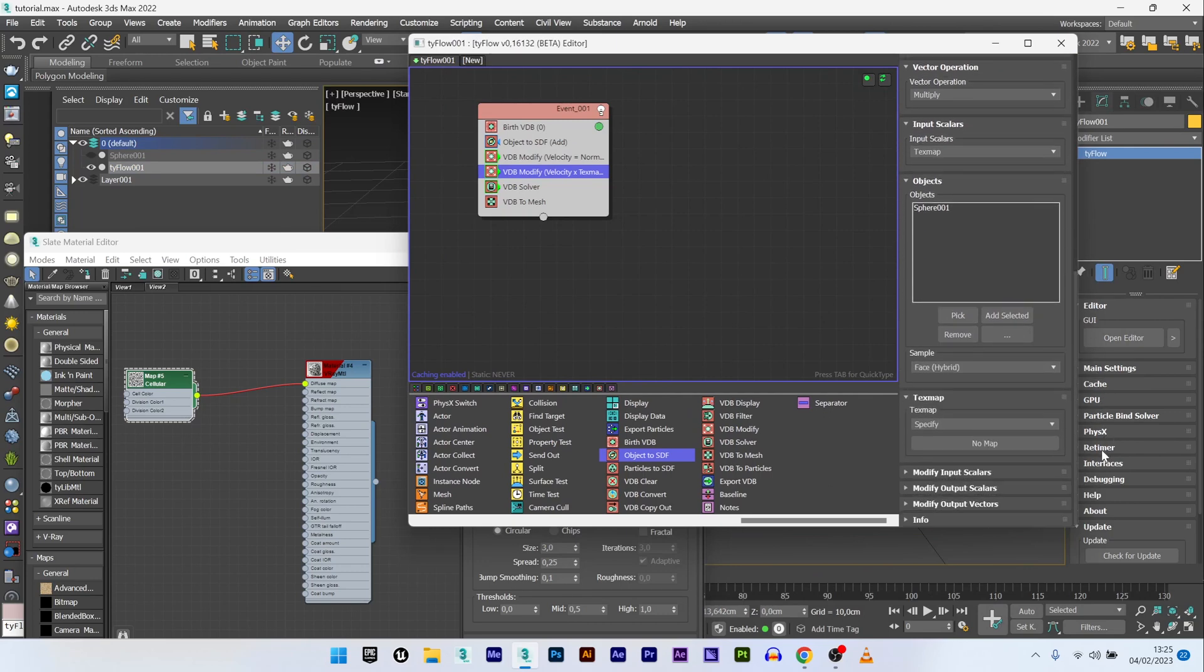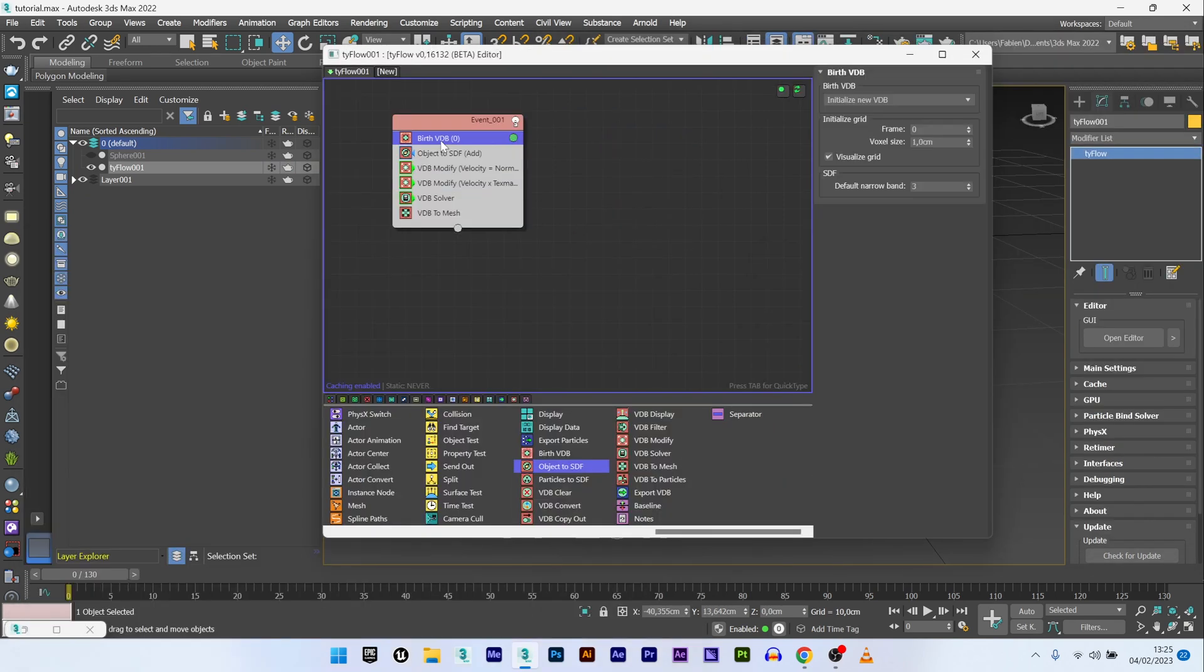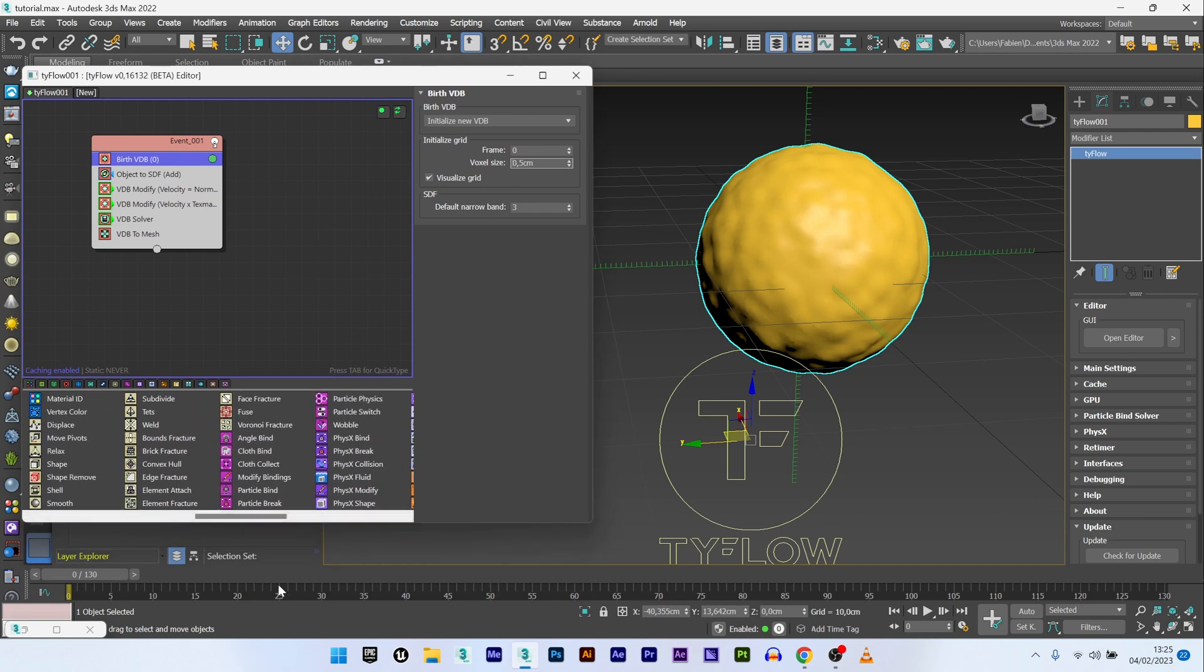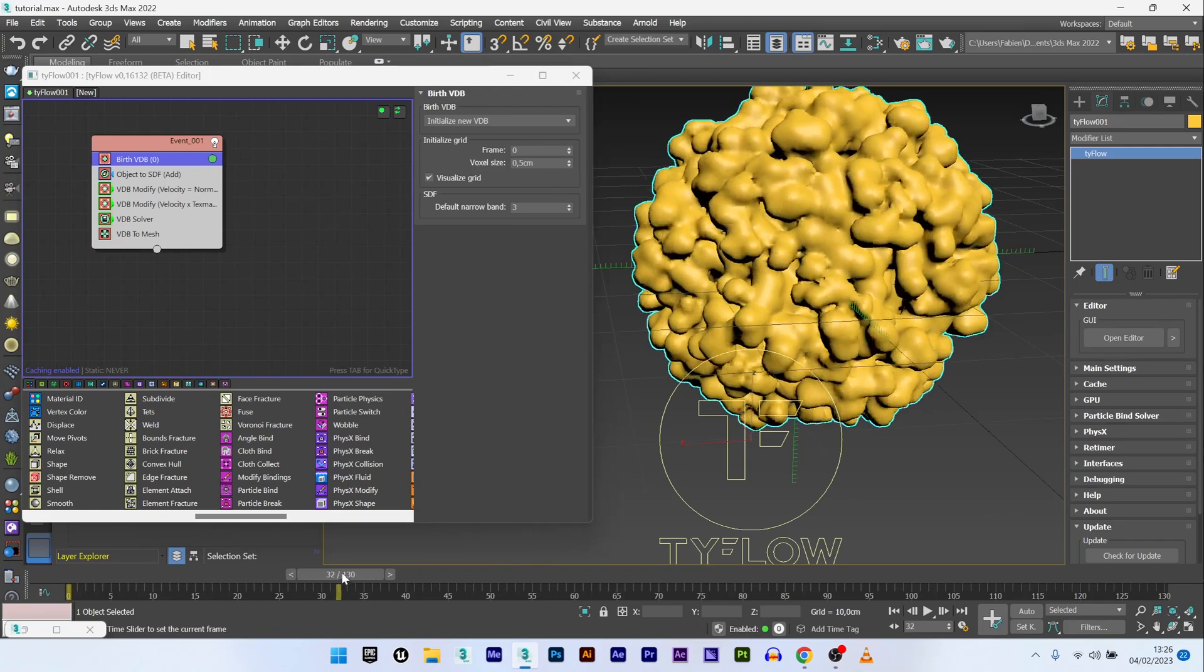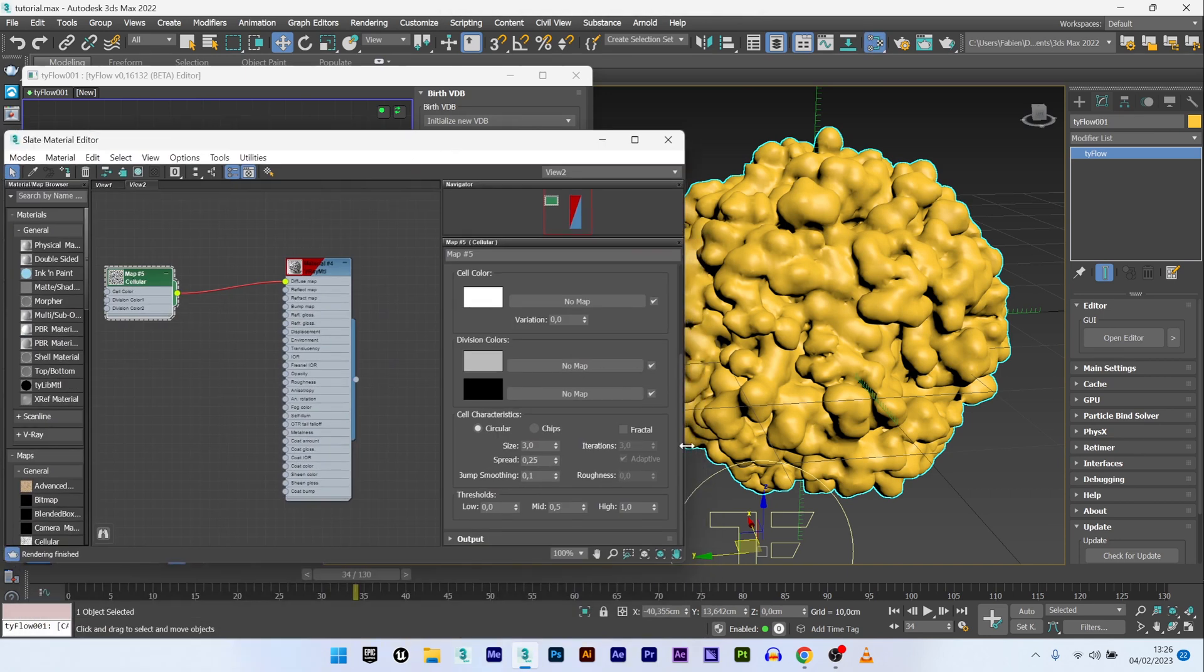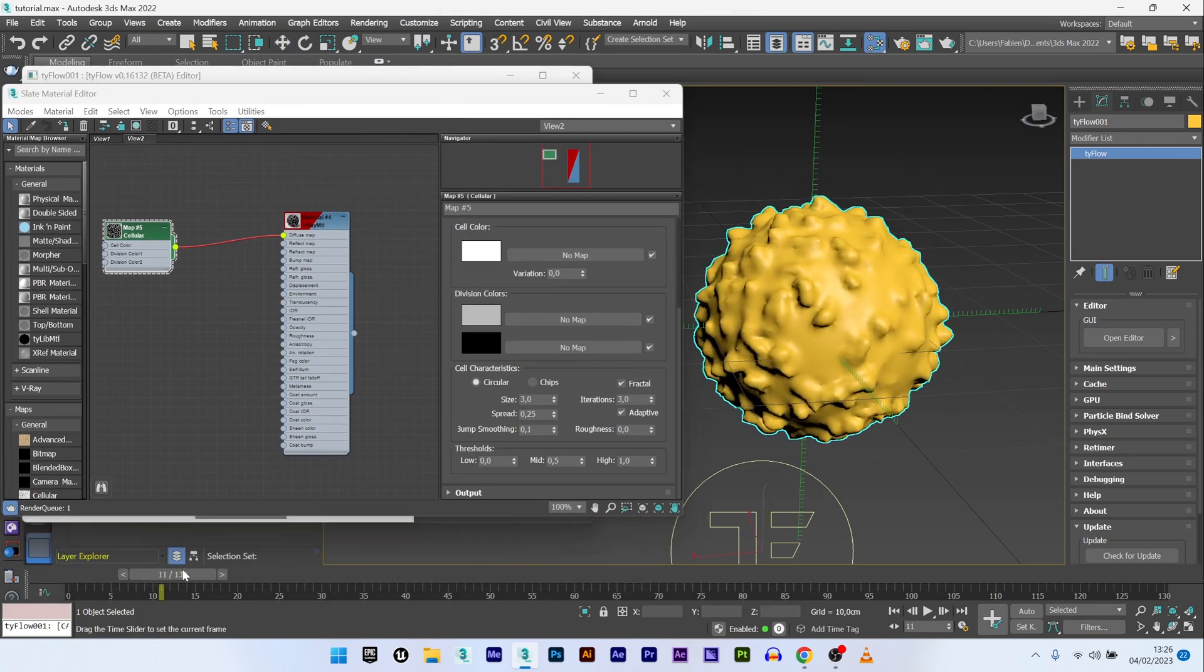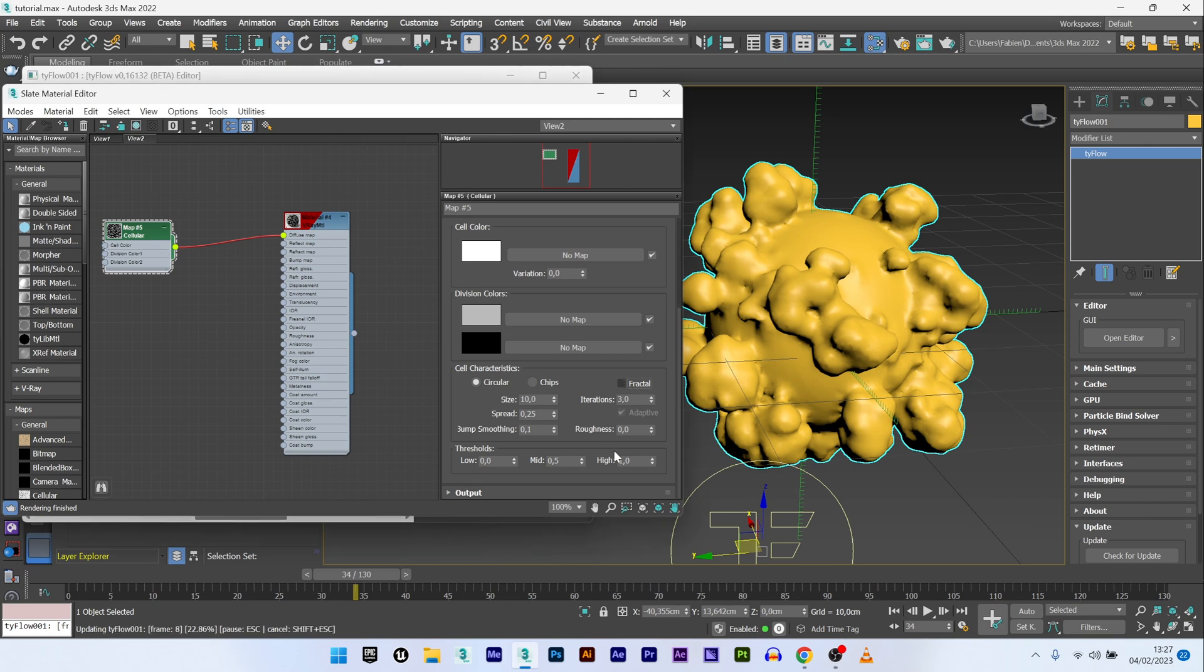I can go back to Typeflow, open the editor, VDB modify, and for the object I will pick my sphere. For the text map here I will drag and drop my cellular. I can maybe decrease the voxel size because I think 1 is too high. To have a better look, I think 0.5 will be good. And now we will see the result.